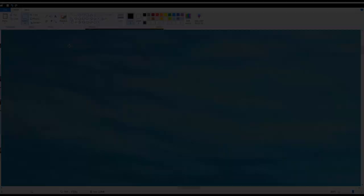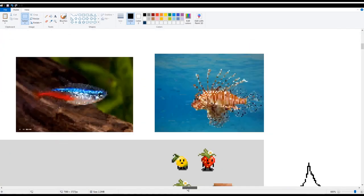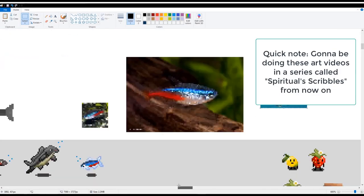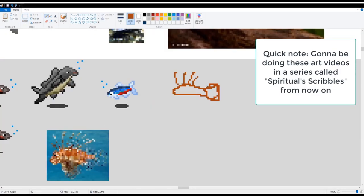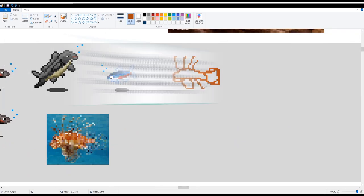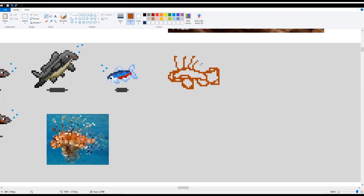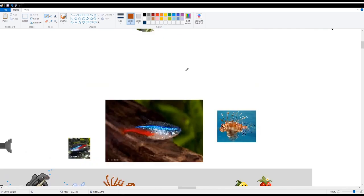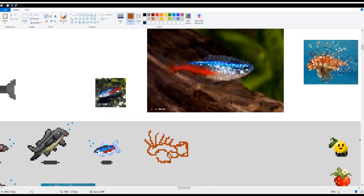Alright guys. So this is my little commentary over my lionfish pixel art creation here. I thought doing the speed paints with just music is a little cheap and I thought it'd be kind of fun to talk through the process here.